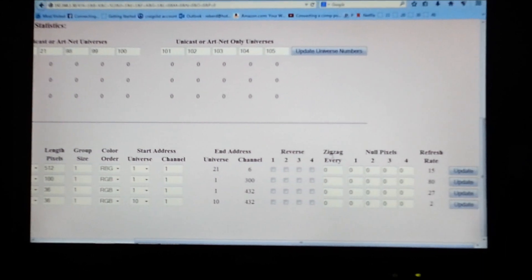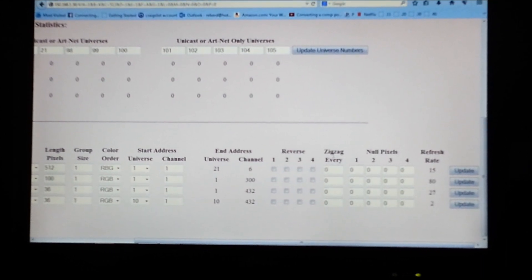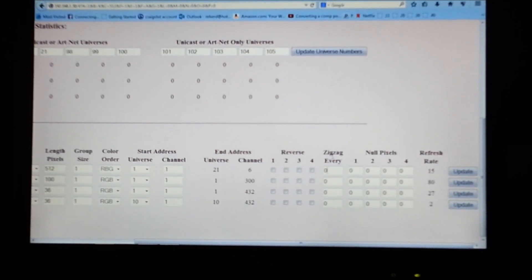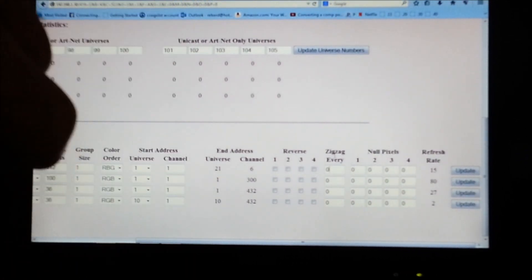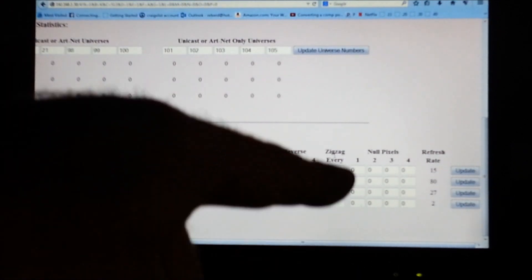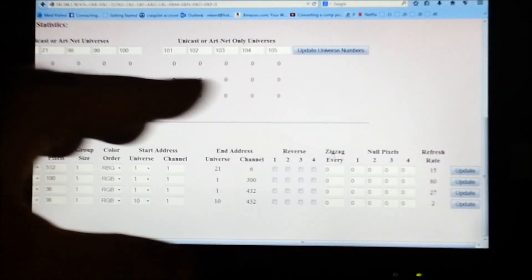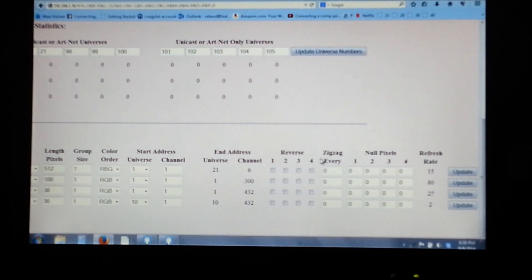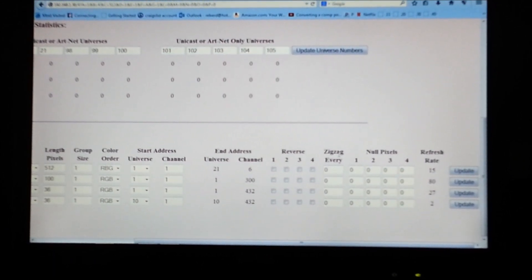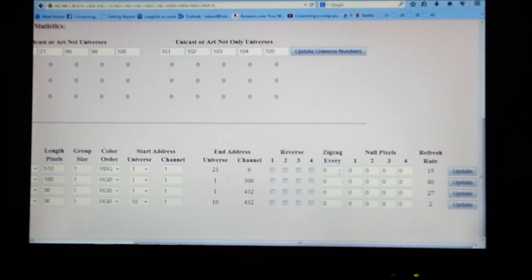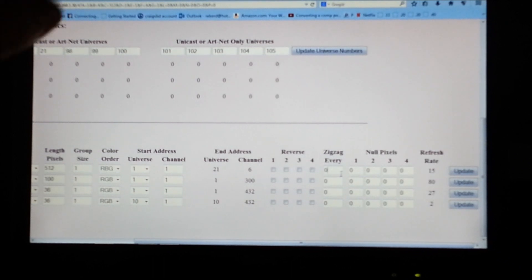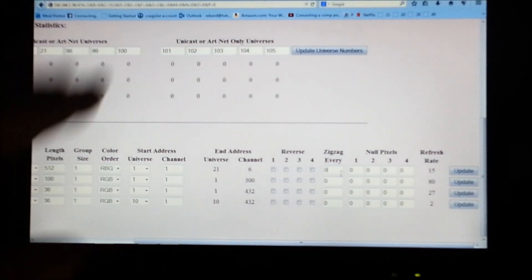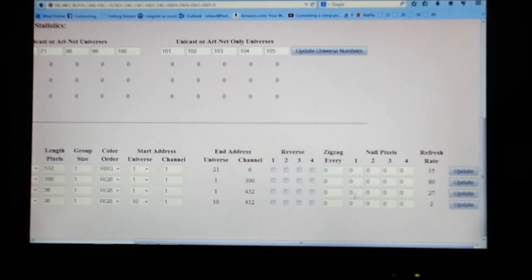Zigzag would be helpful if you had a mega tree or a pixel matrix. You would have a string of pixels going up, then over and down, then over and up, then over and down - that would be a zigzag. I use Nutcracker Xlights and also Lightorama Superstar, which automatically fills the sequence with my zigzag. I don't have to change this, so I just leave this setting at zero.